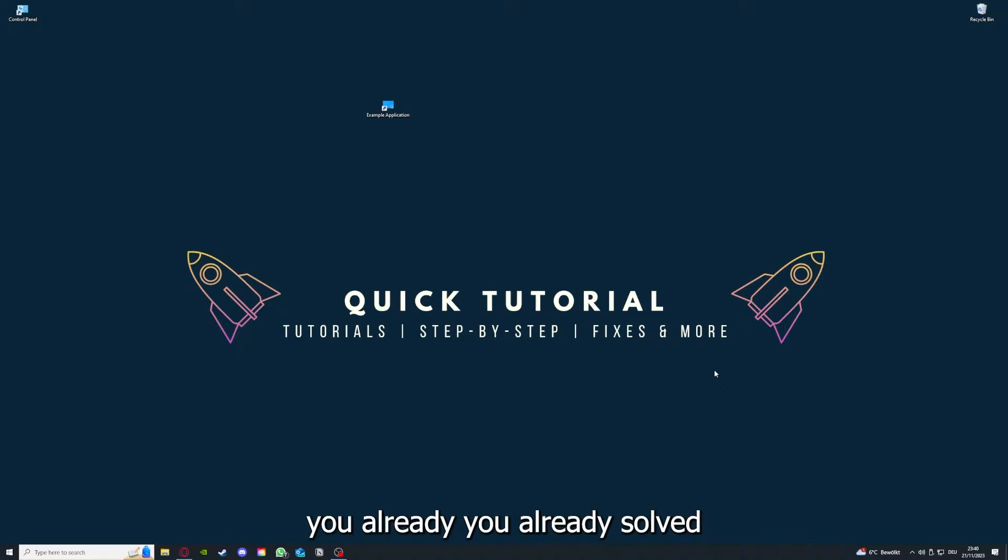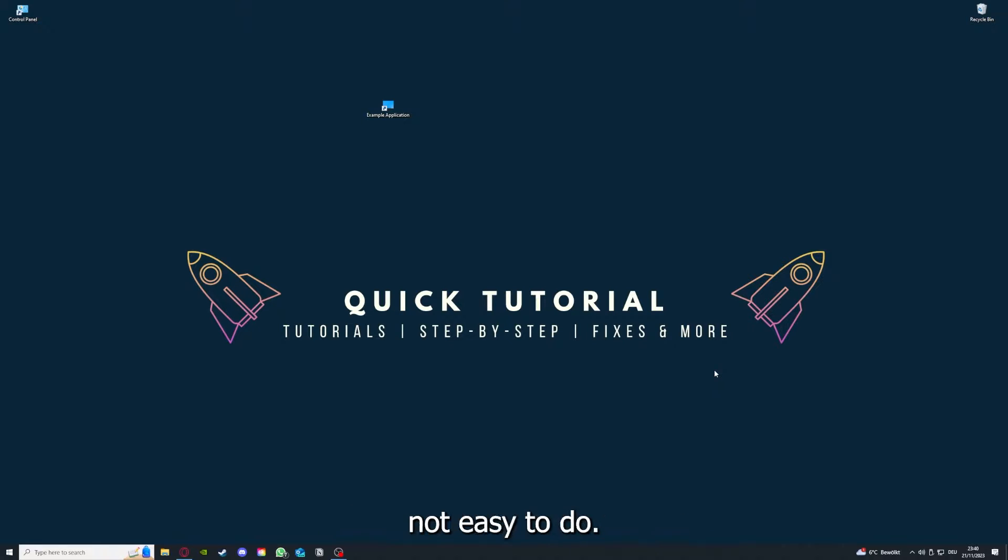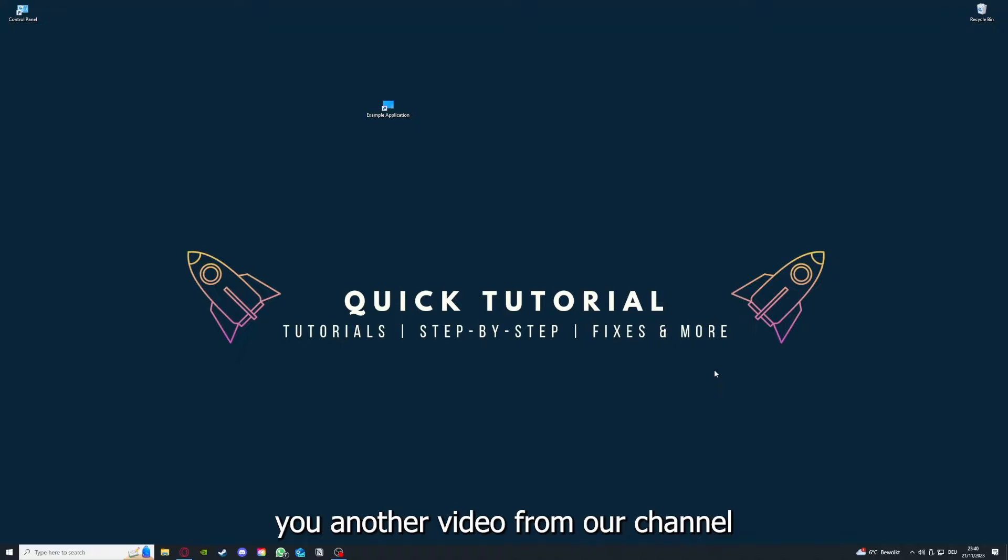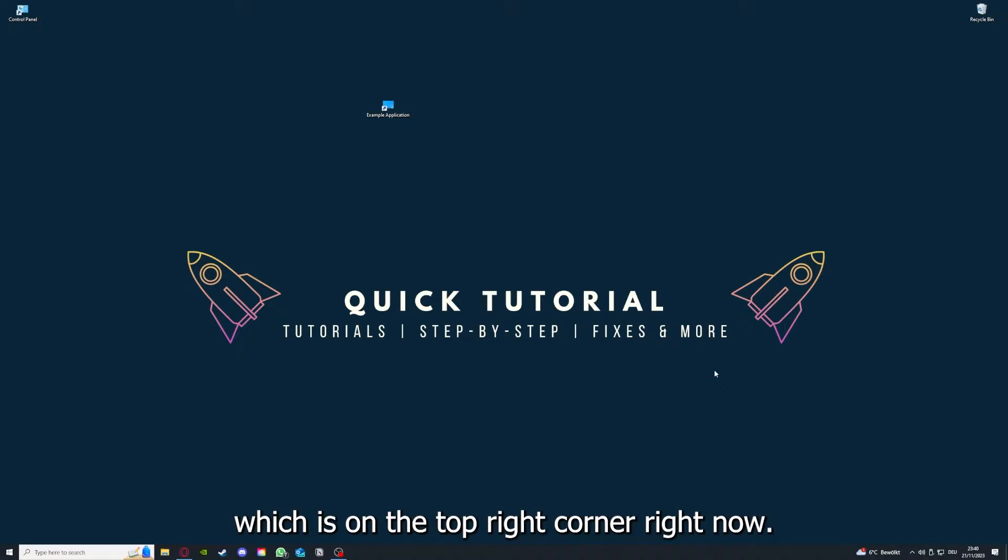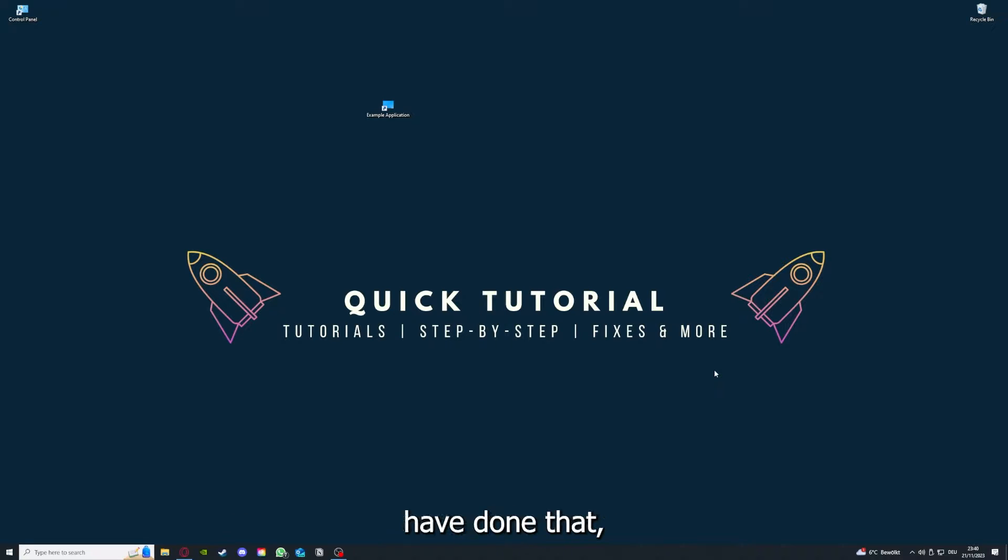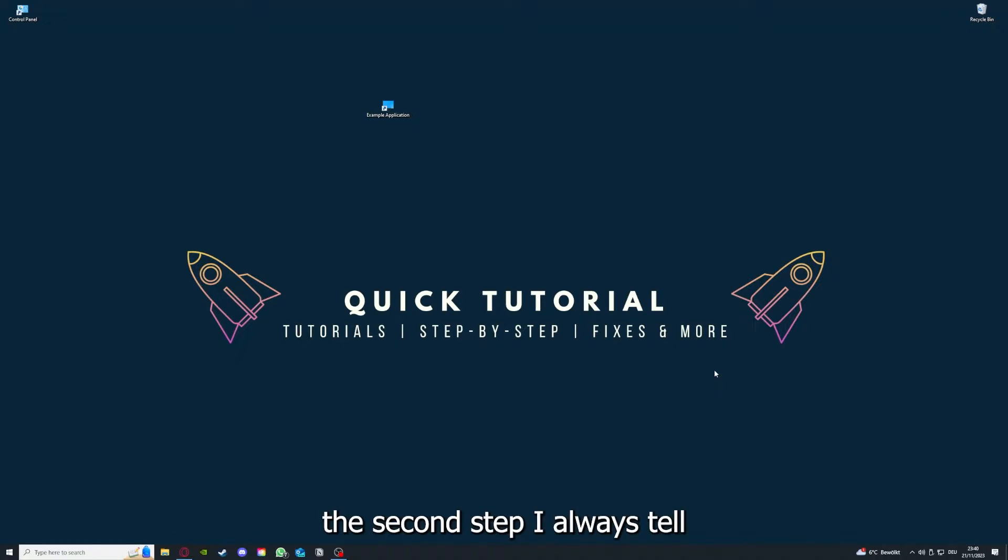If you do that, you already solved half the problem. That's often not easy to do, but I can recommend you another video from our channel which is on the top right corner right now.